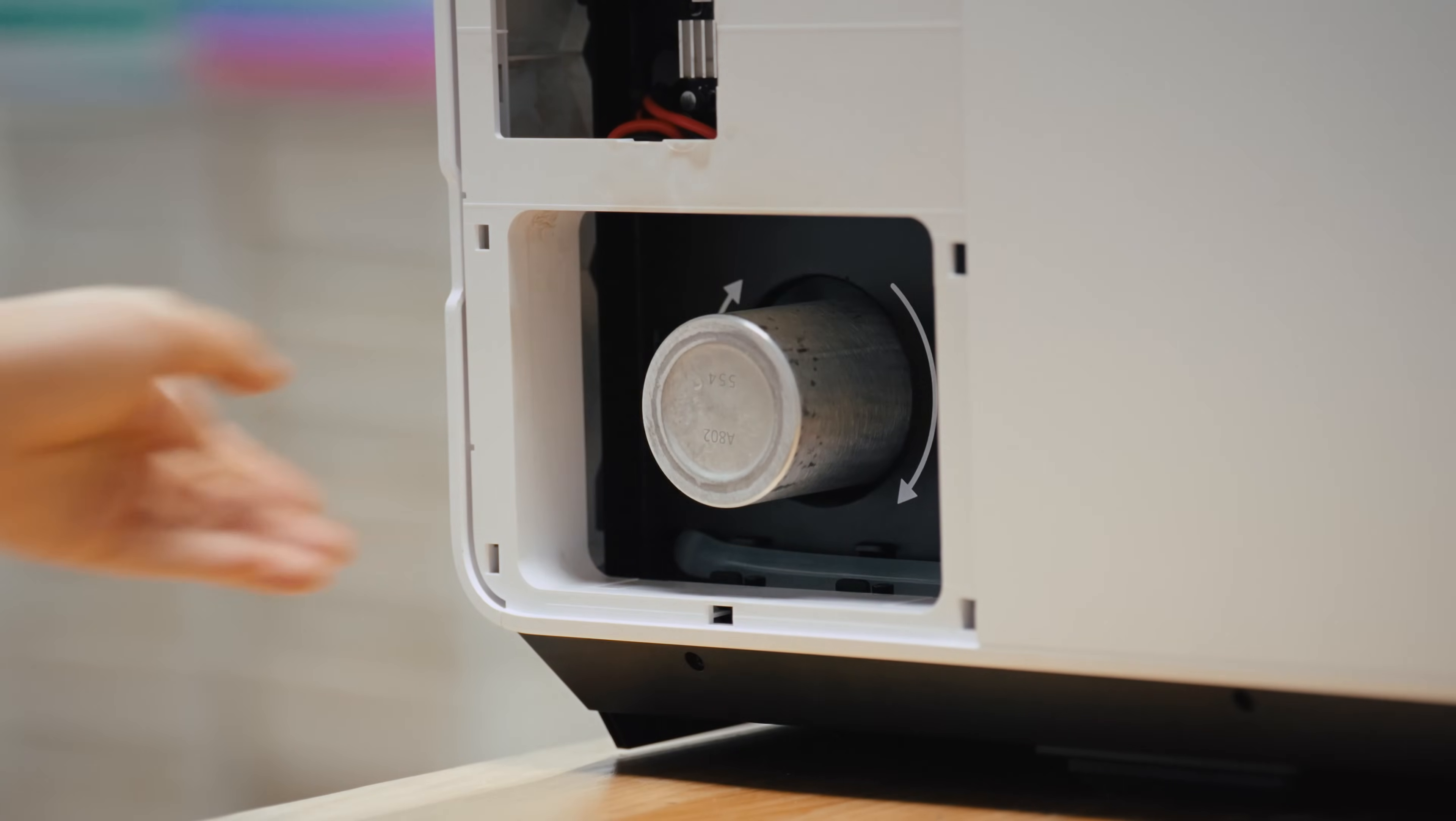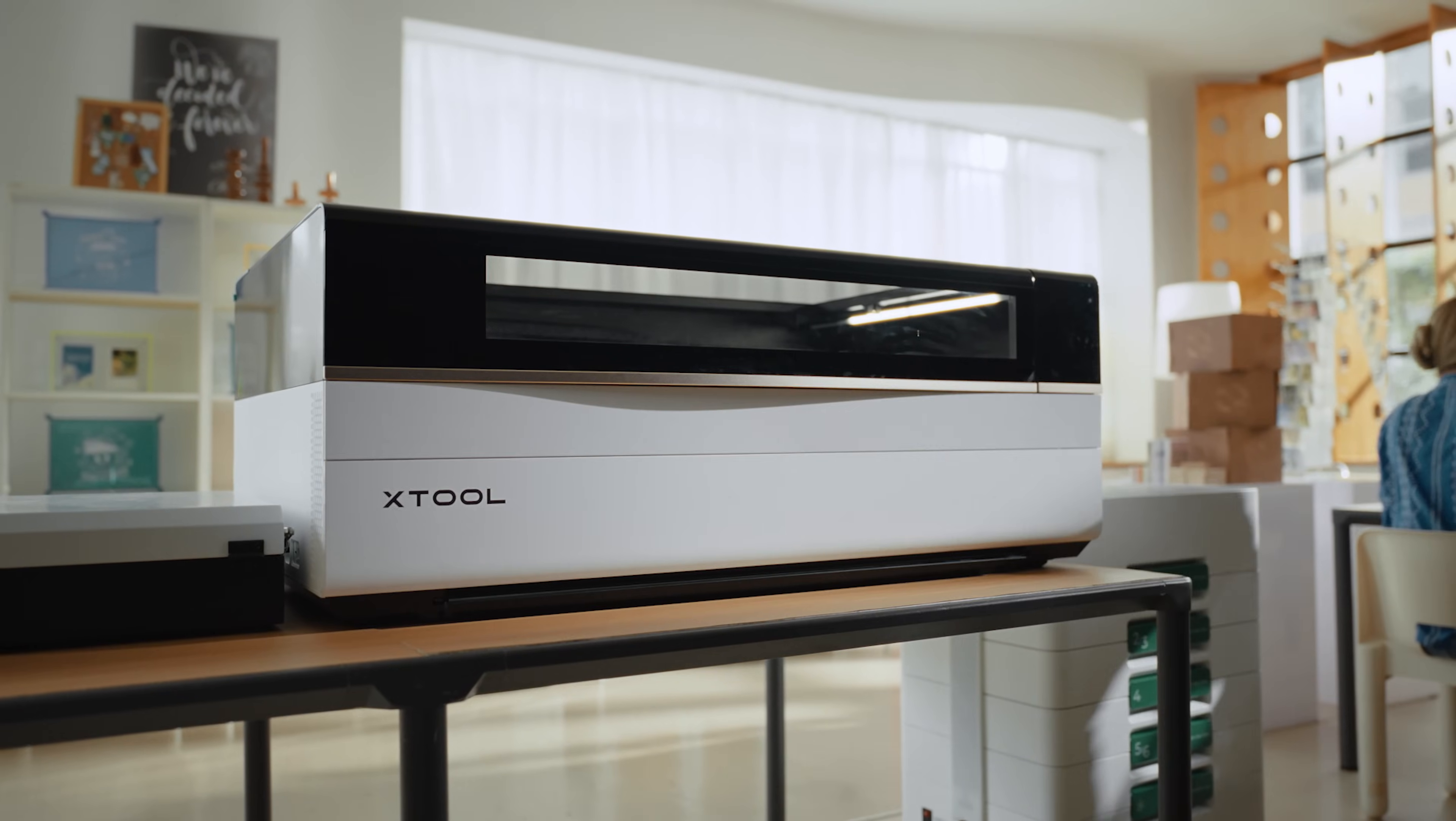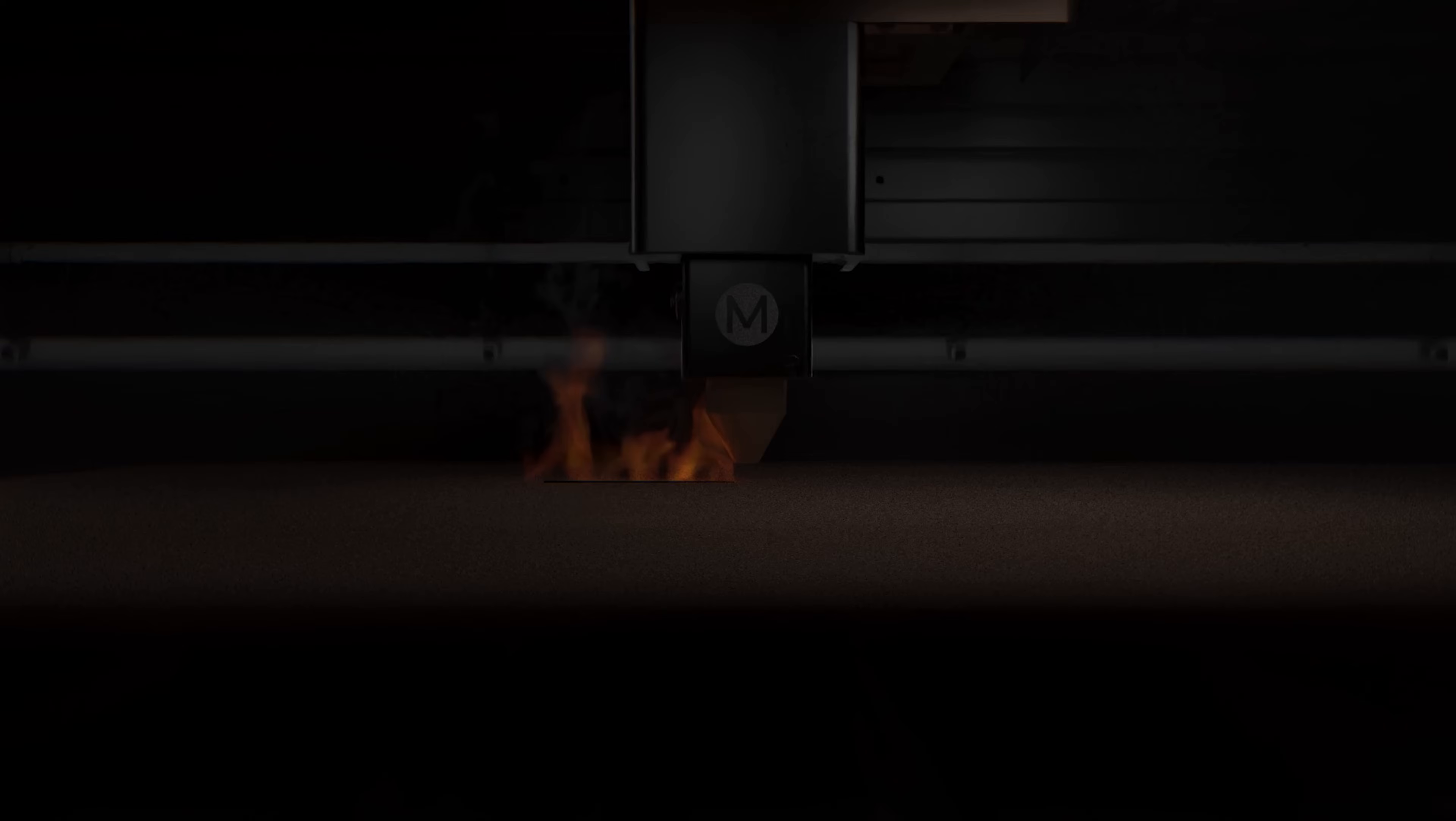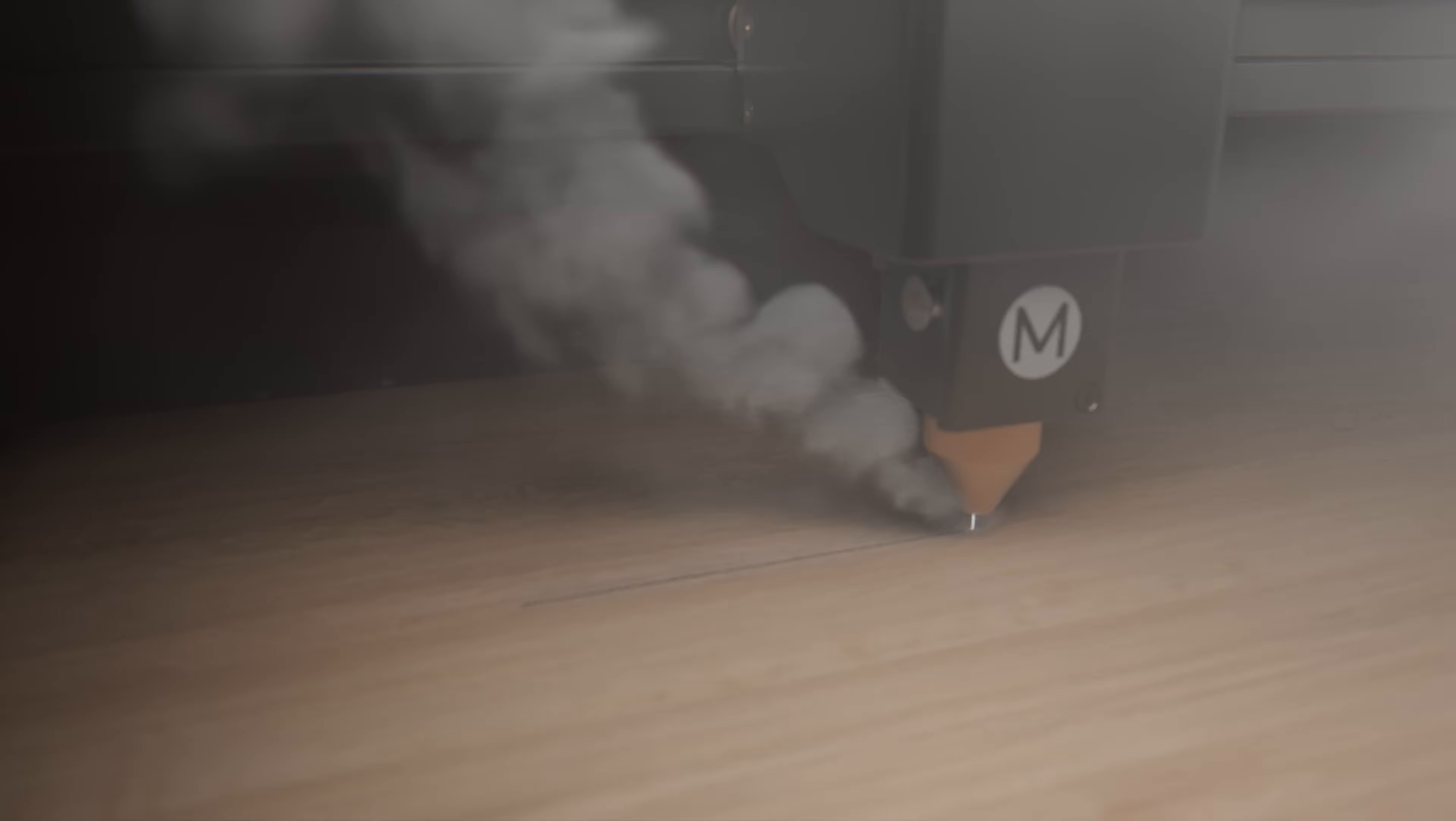Great powers come with greater safety. From the moment the lid closes, the intelligent perception system activates, combining a vision algorithm with multi-sensor monitoring. This is all backed by an automatic CO2 suppression system to deliver unparalleled peace of mind.